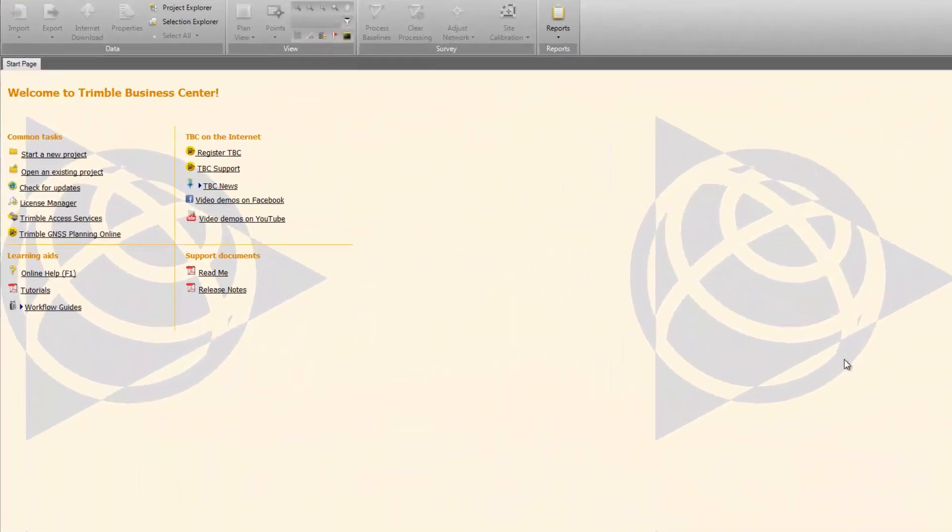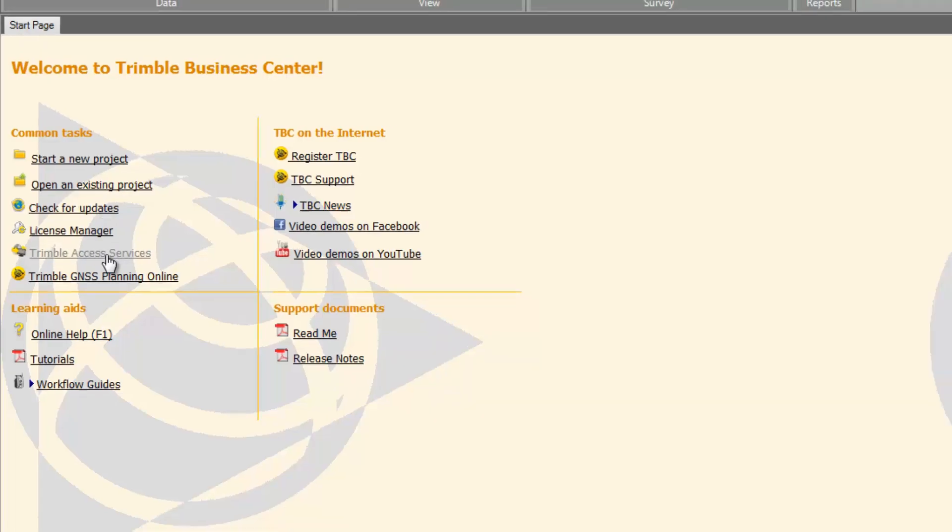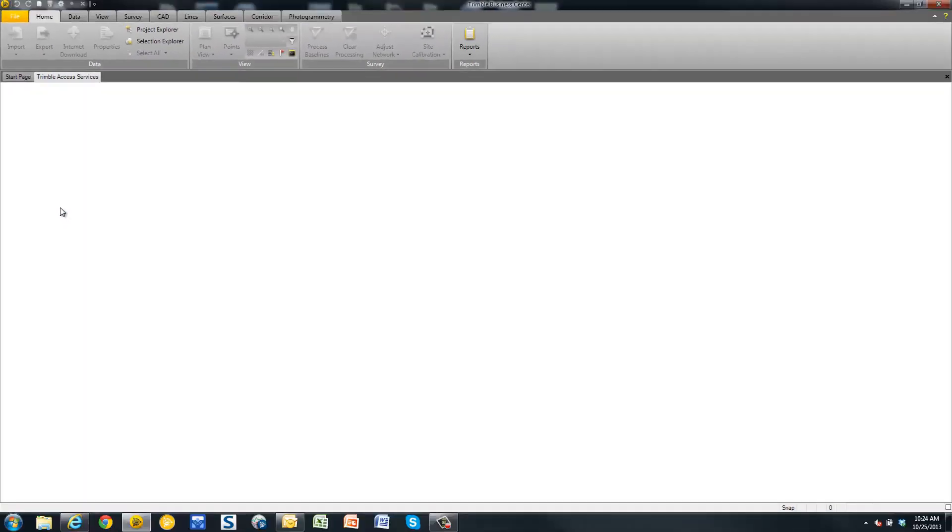Once Trimble Business Center is opened, the start page will be opened by default. In the start page, locate the link for the Trimble Access Services.